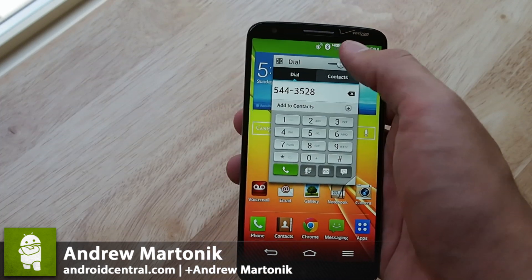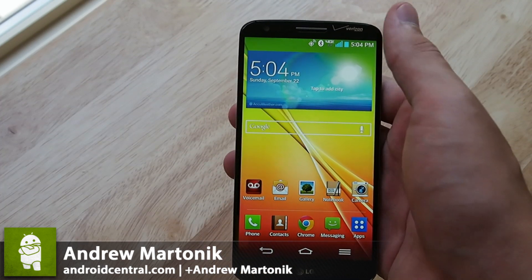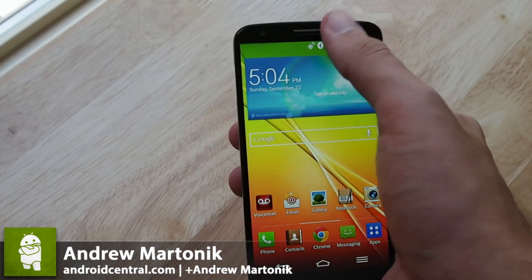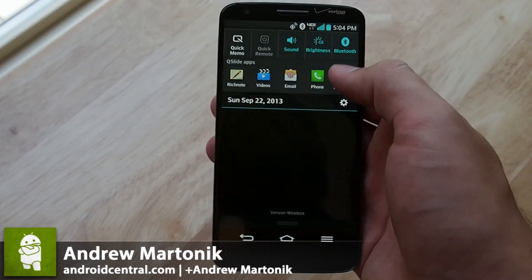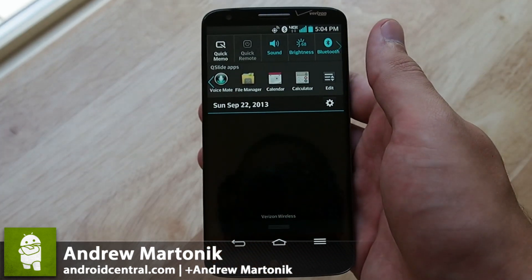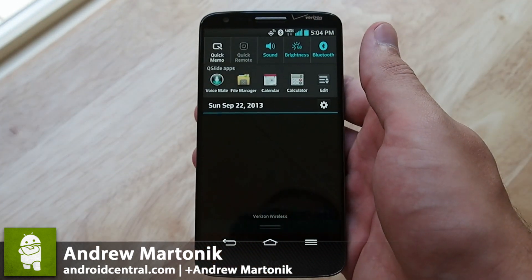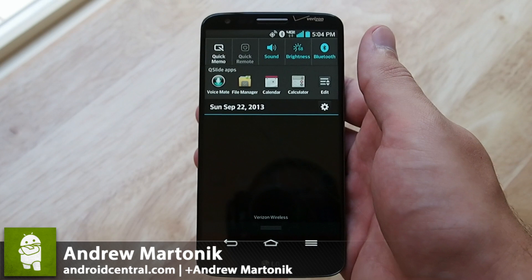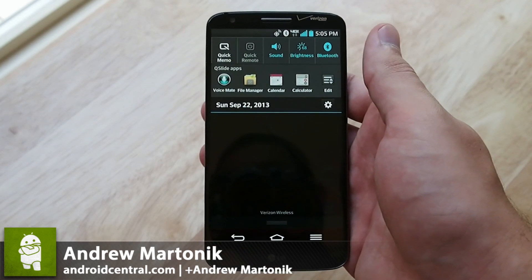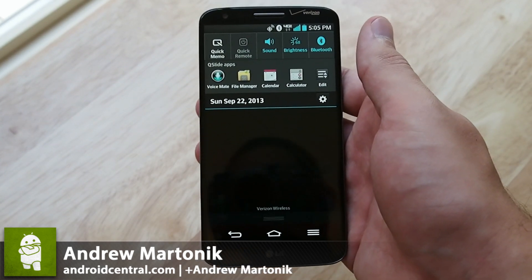And then of course you can just close it and you're back to your regular home screen. Voicemate is another one that's very similar in functionality to Google Voice search through Google Now.